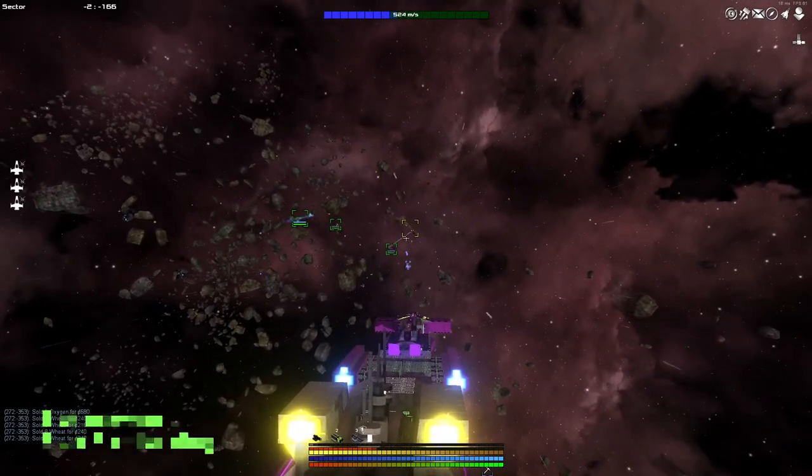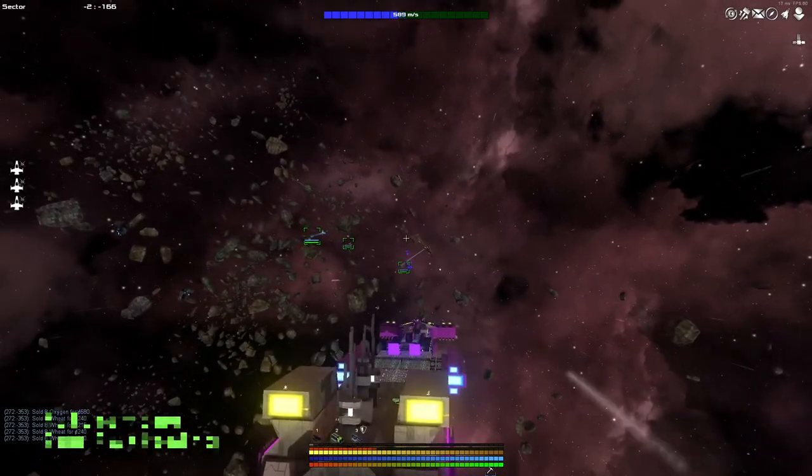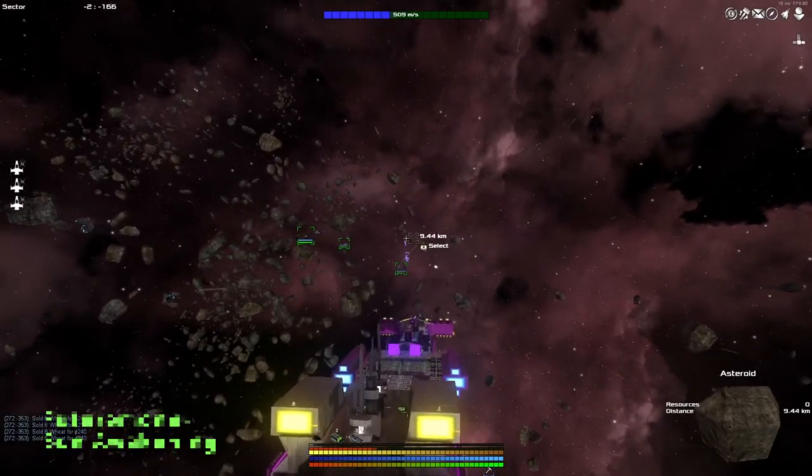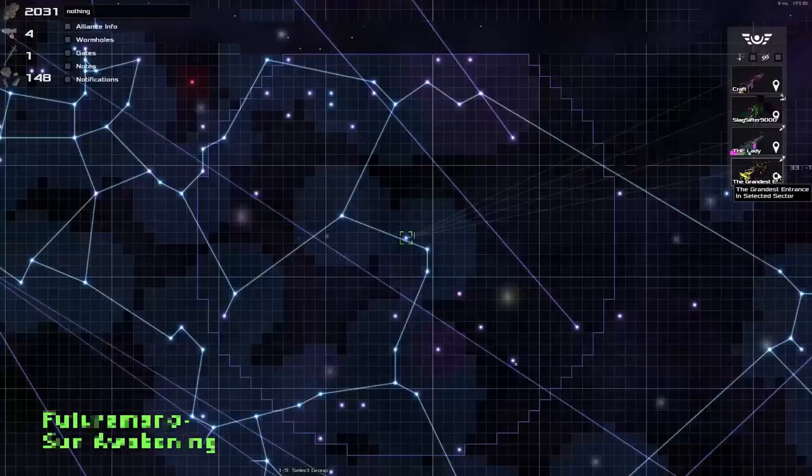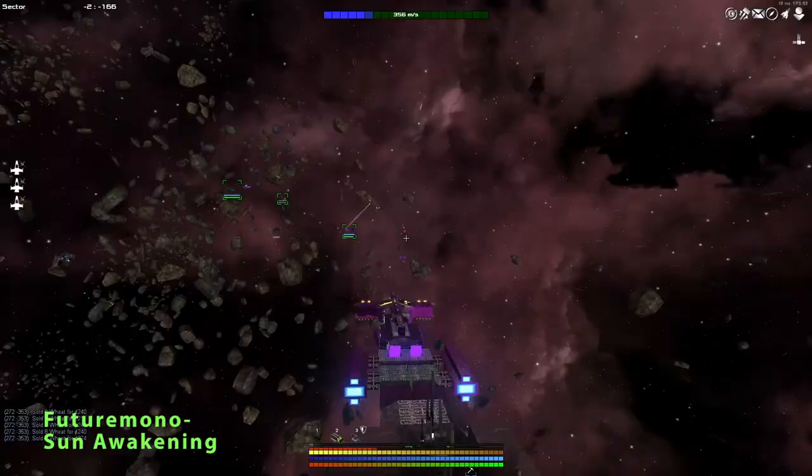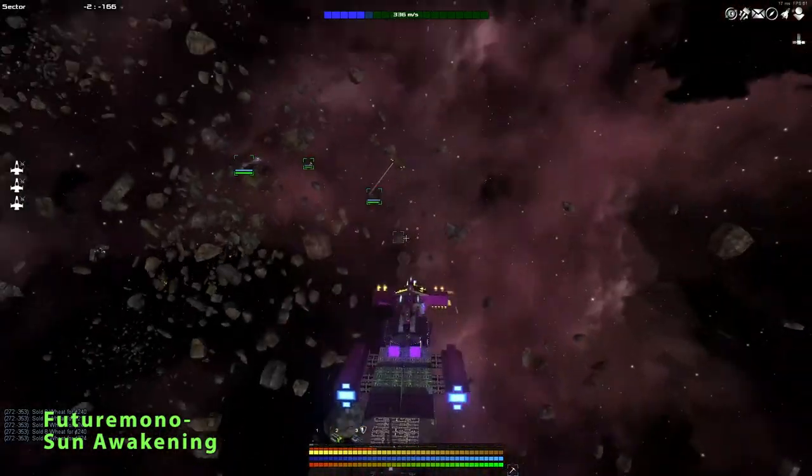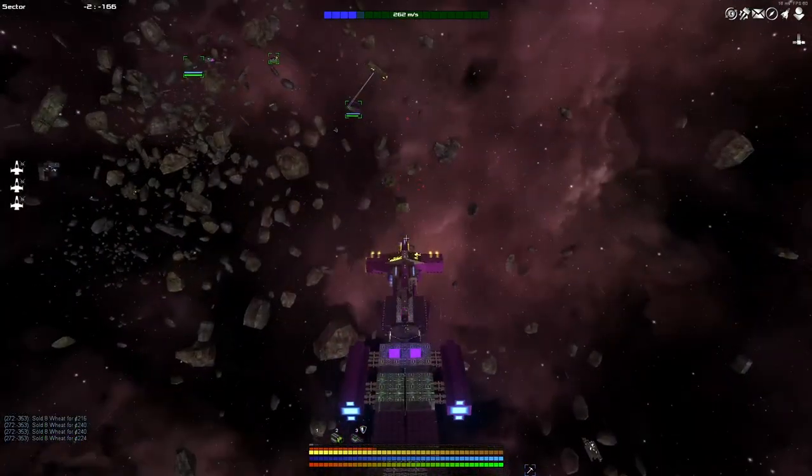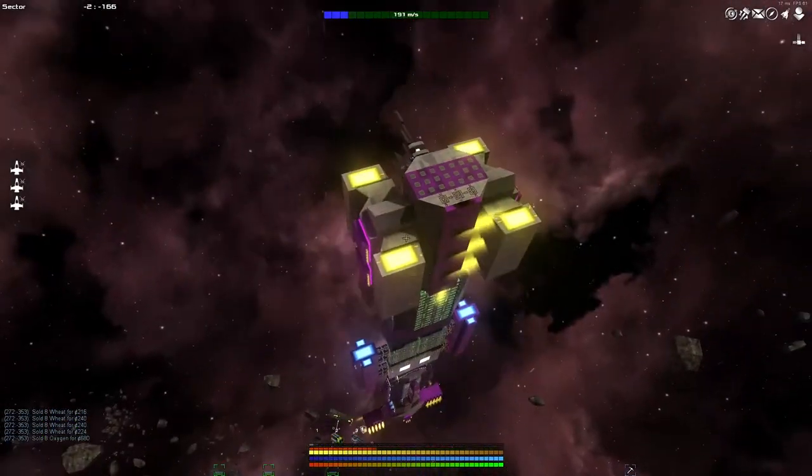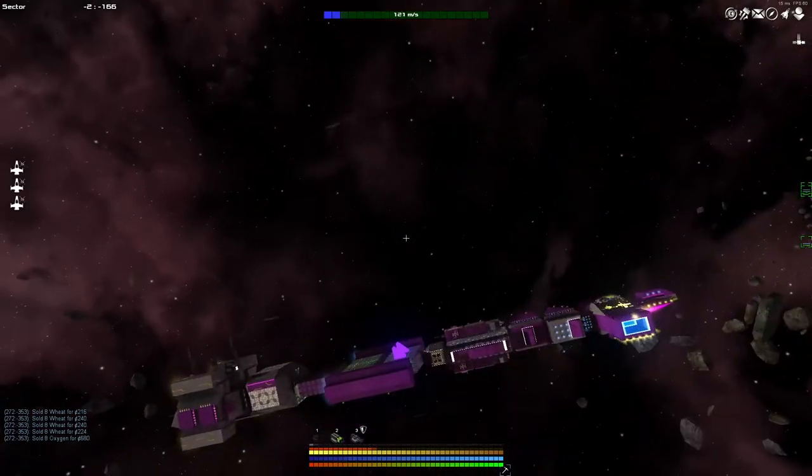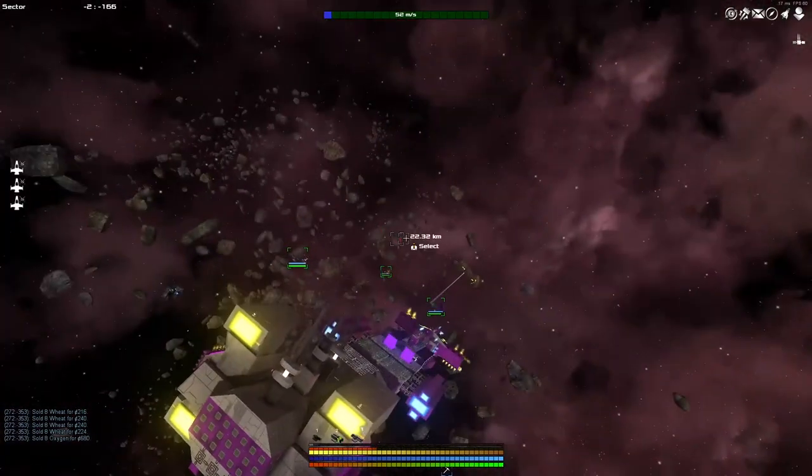Hey guys, welcome back to Avorion, the spaceship building, galaxy exploring, resource trading, gun pew pewing game of excellence and wonder.